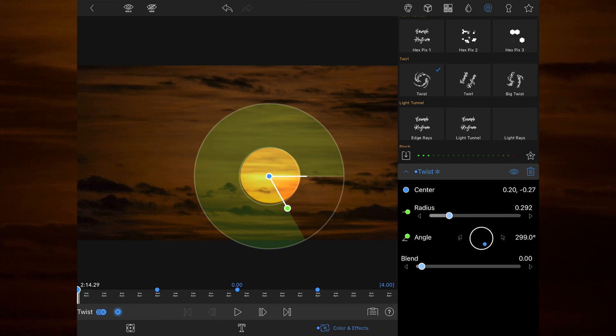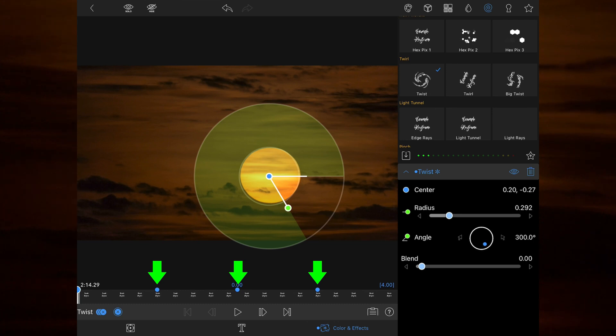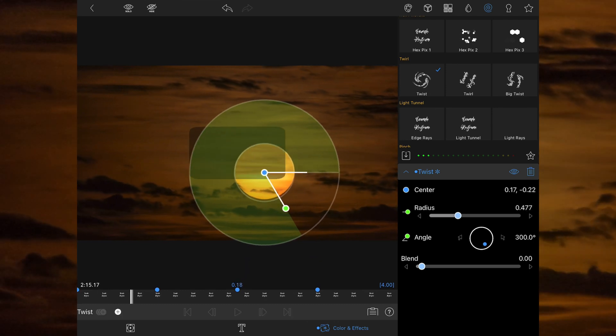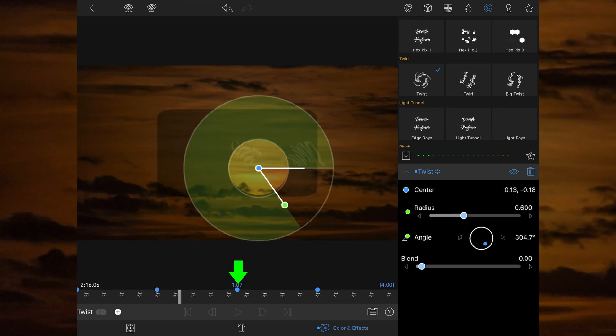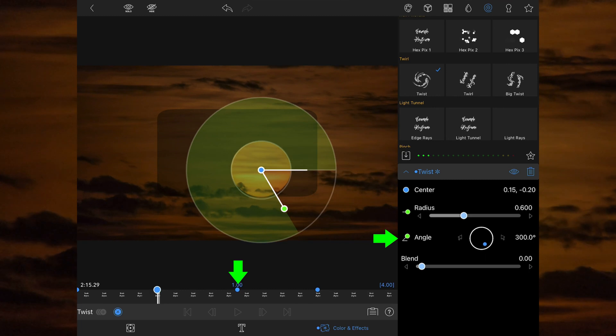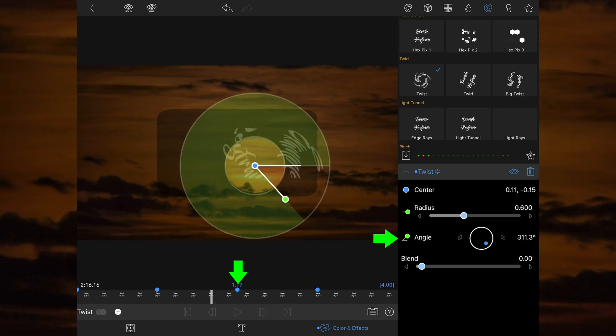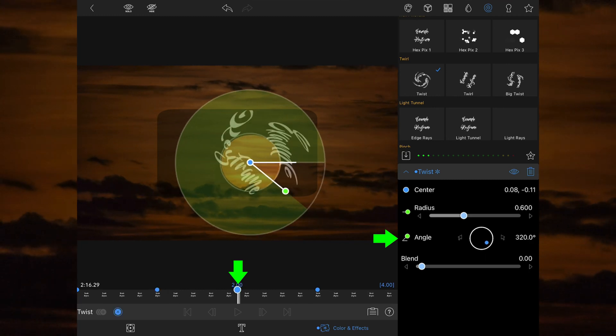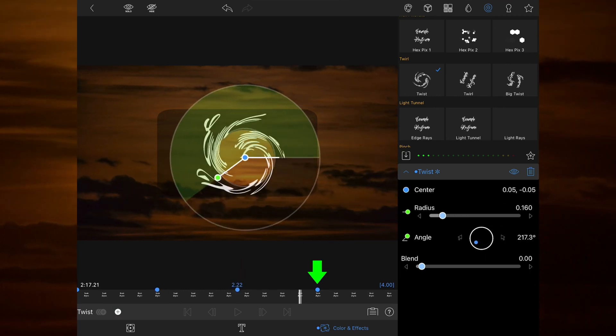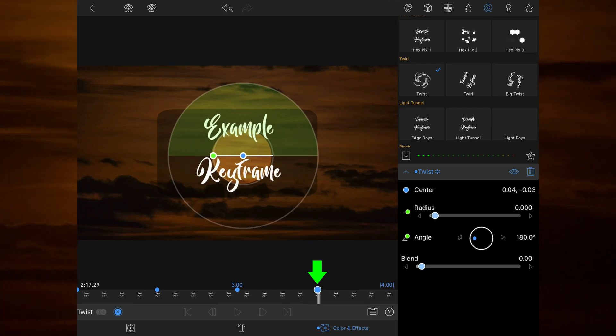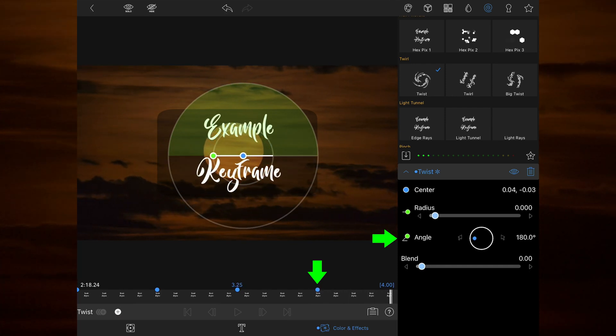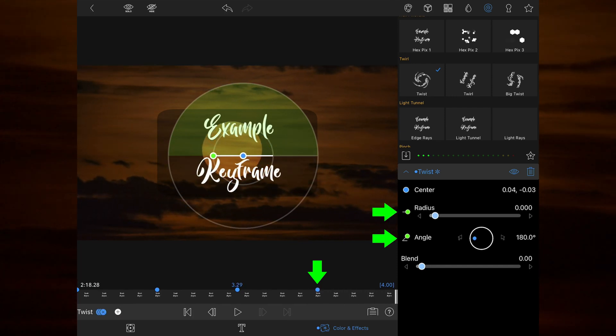I've then added a keyframe at the 1, 2 and 3 second marks and repositioned the effect over the sun's location at that point in time. At the 2 second mark I've changed the angle slightly to 320 degrees to give it some anti-clockwise motion. At the final 3 seconds mark I've changed the angle to 180 degrees and changed the radius to the lowest level.